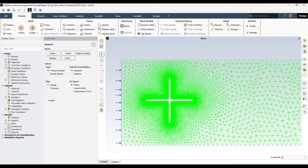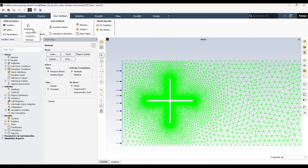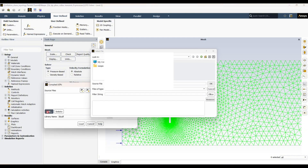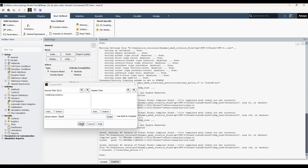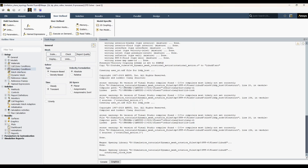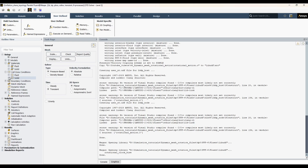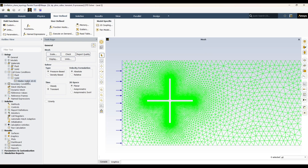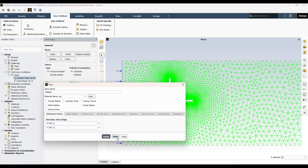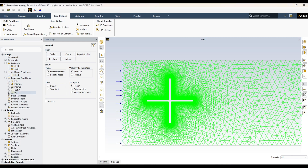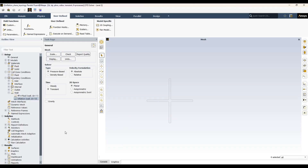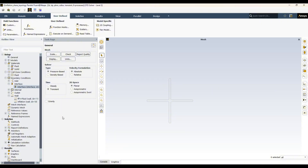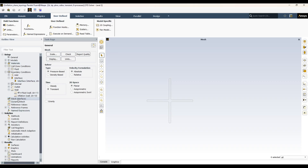We are now in Fluent for the inflation layer case. Let's go to dynamic mesh settings — we need a transient simulation. I'm importing and building the UDF. One issue: Fluent was reading the blade zone as a solid, so we have to convert it to fluid. Now both fluid zones are correct, and the interface is also fine.